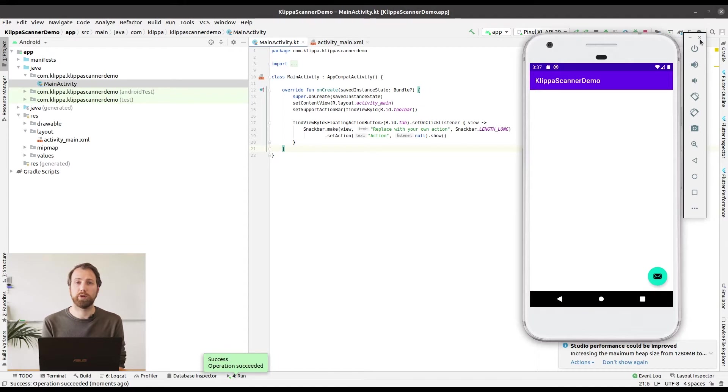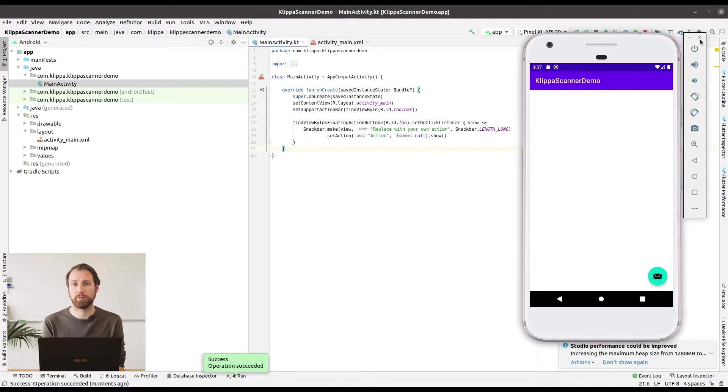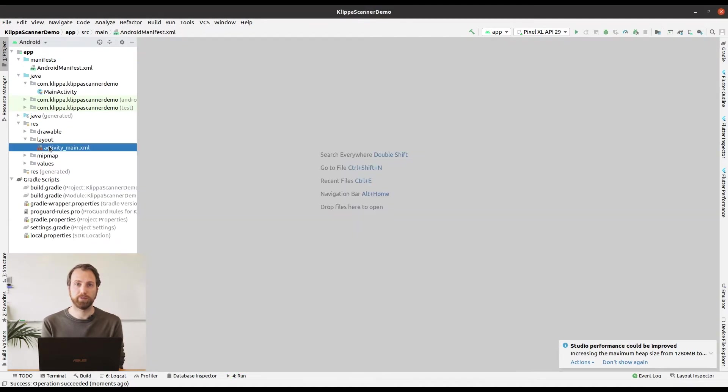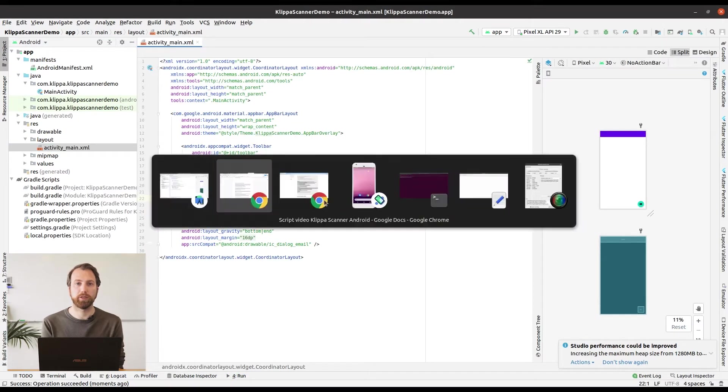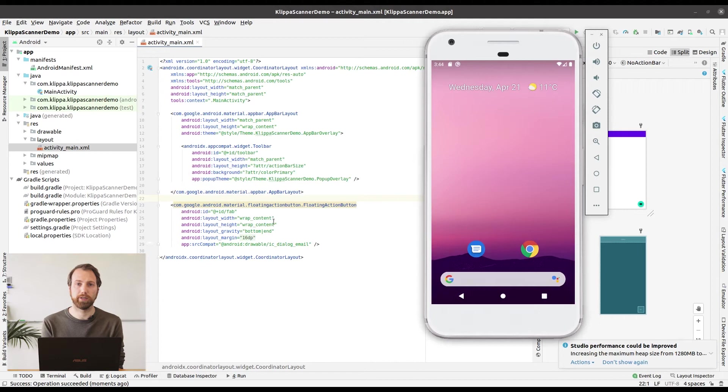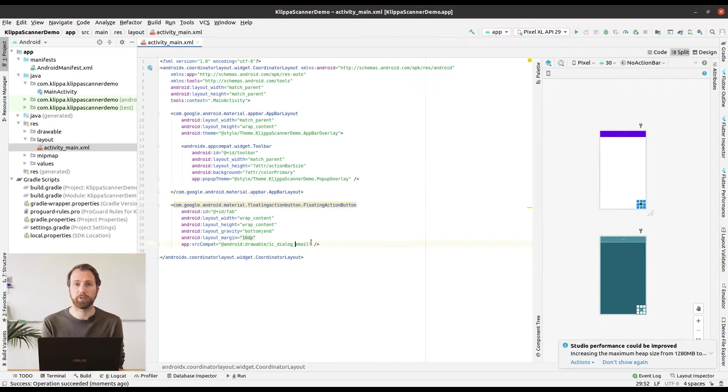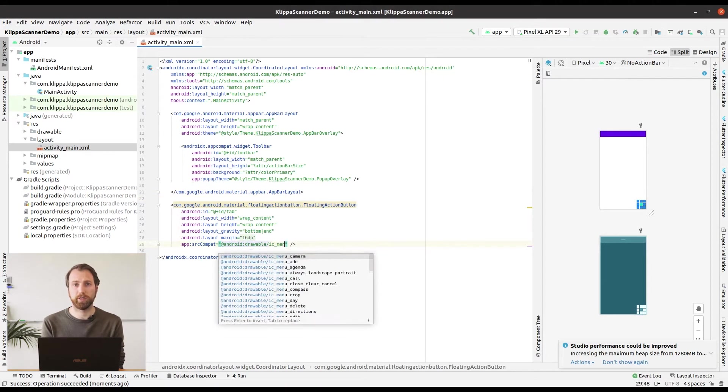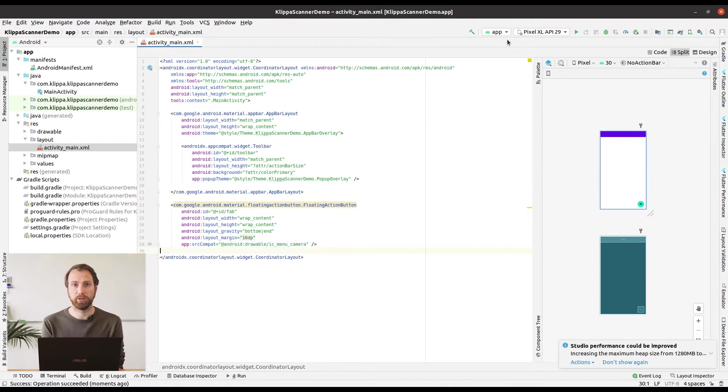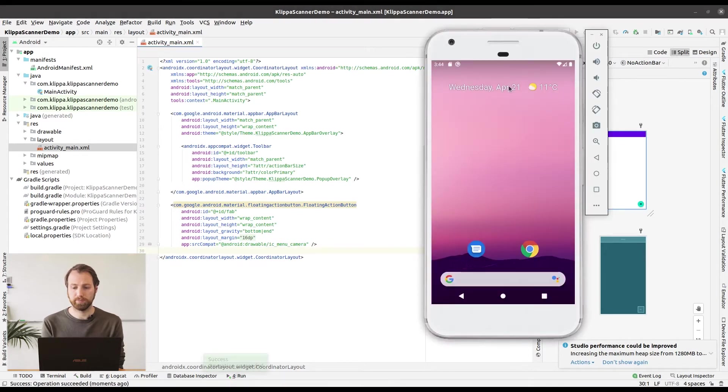It now contains an email icon and we are going to change it to a camera icon because we are going to start a camera SDK with it. You can change the icon on the run button by opening the activity main XML file and editing the drawable from ic_main_dialog to ic_menu_camera.